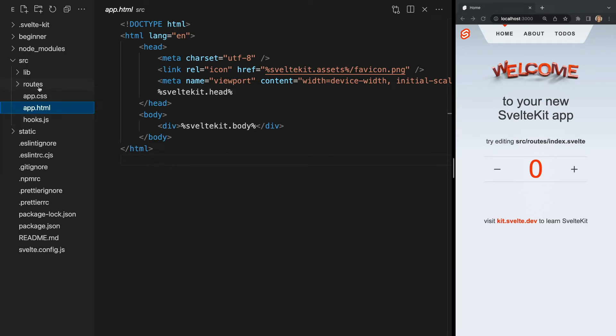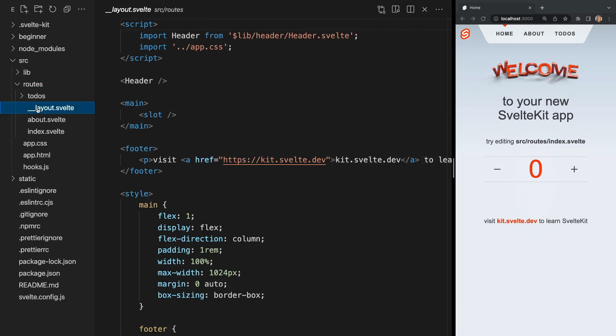Let's open our routes folder and move into our __layout.svelte file. First off, you may notice this file has an interesting name. The two underscores before the file name indicate a non-route file within the routes folder. Every file within the routes folder corresponds to a route unless it's prefixed with these underscores.